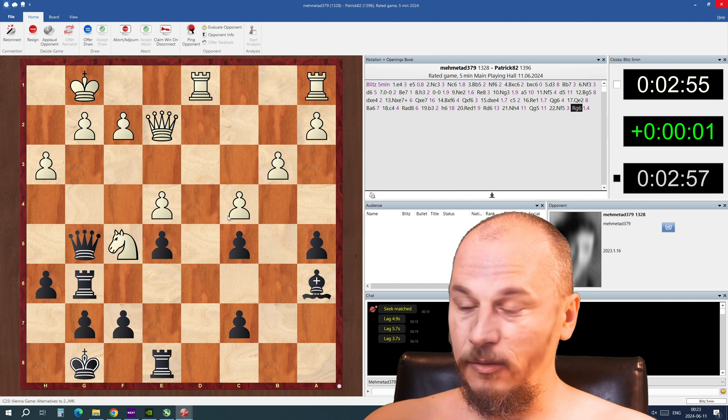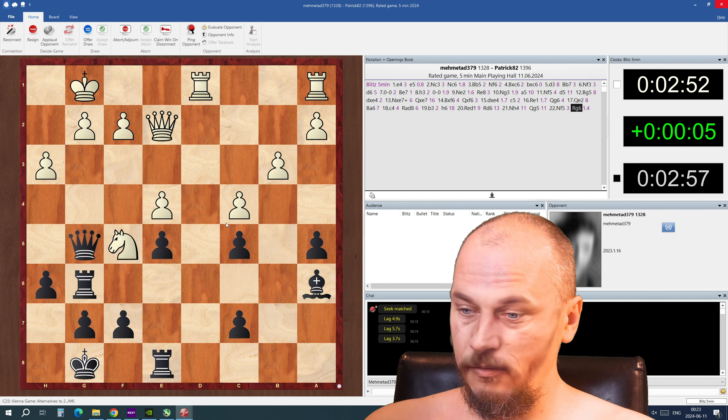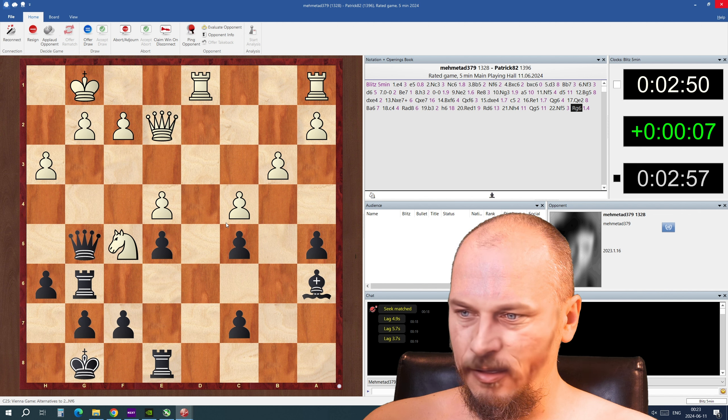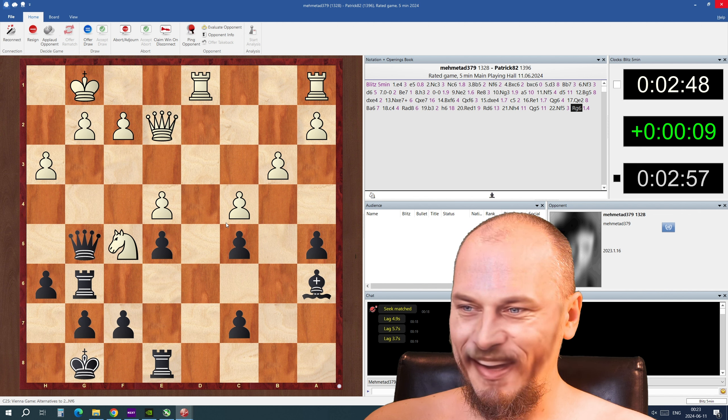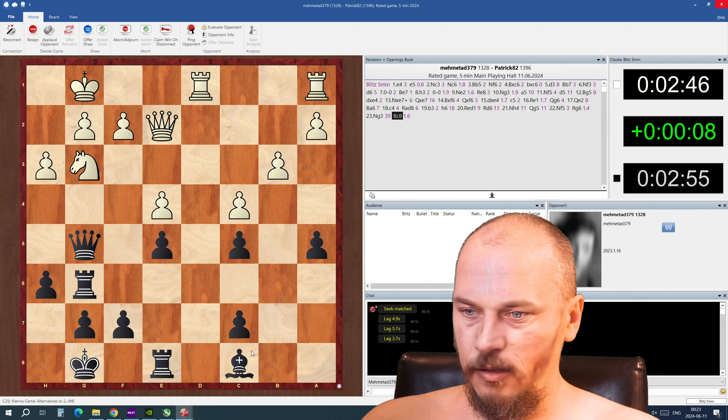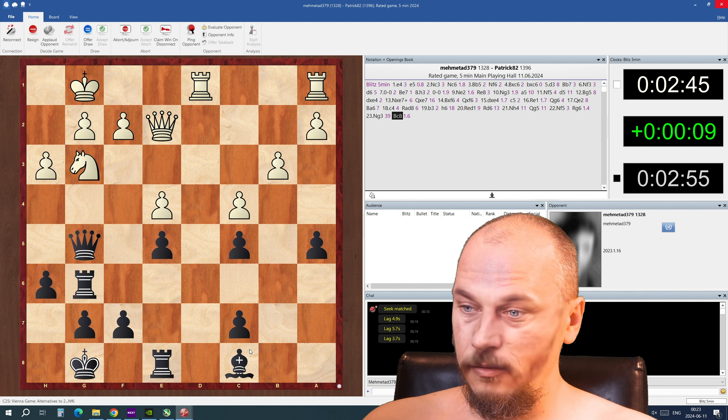He might put the queen there also. Time is running out for me. Only three minutes left so I can't really think for so long time here. I have to make those quick moves.